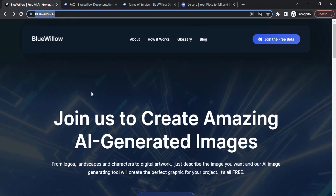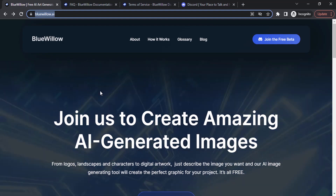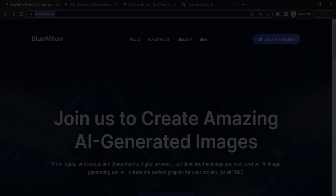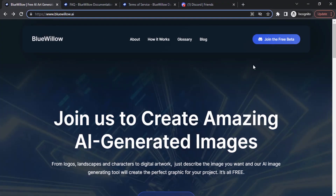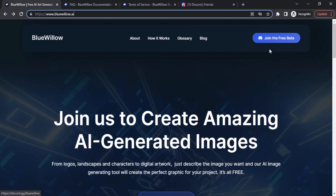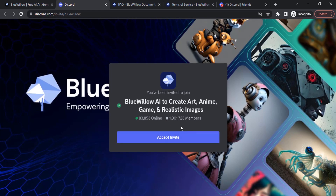This AI is called BlueVillow. For this, you need to have a Discord account. Go to Discord.com and login to your account. Then go to BlueVillow.ai and click on 'Join the free beta'. You will get an invite — click on 'Accept invite'.